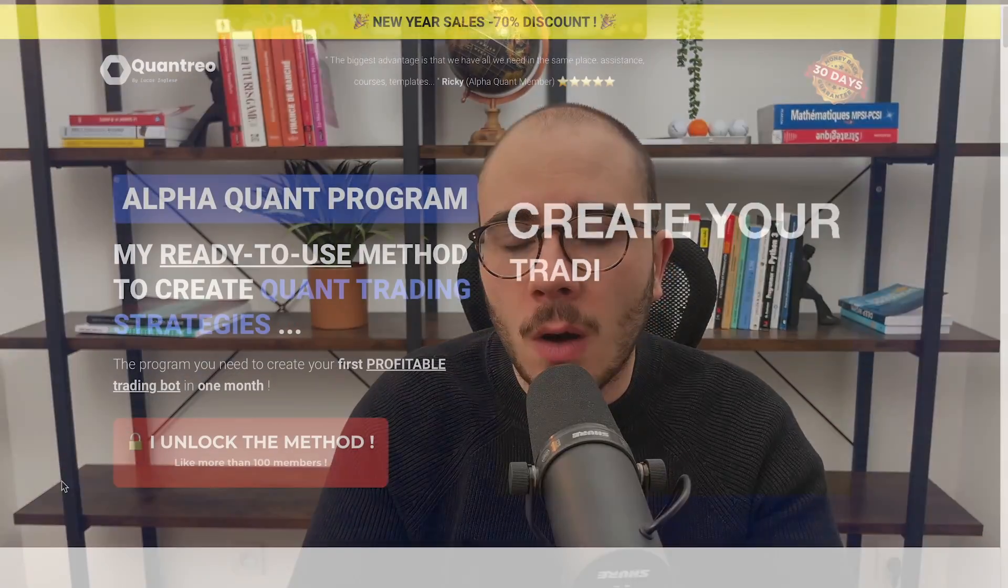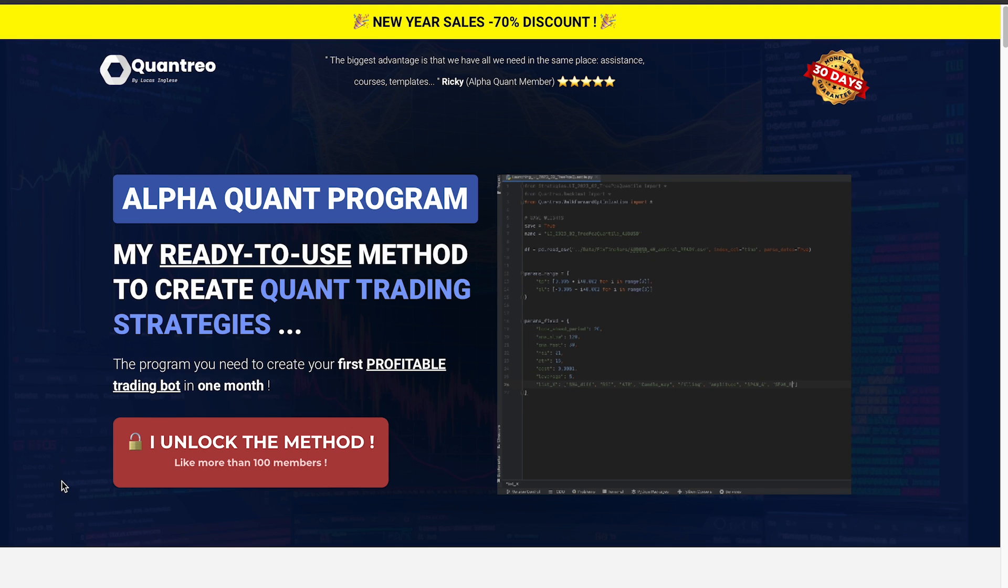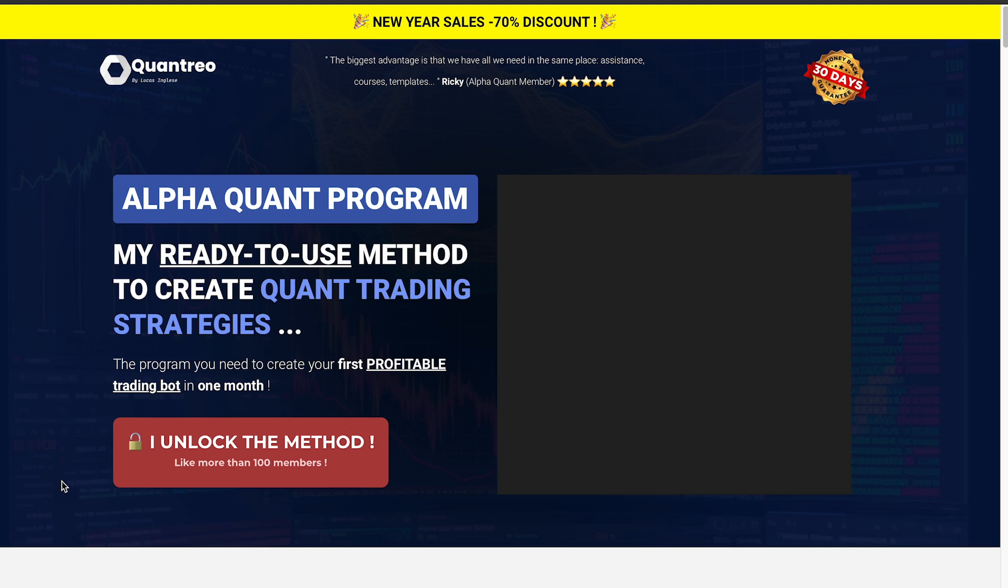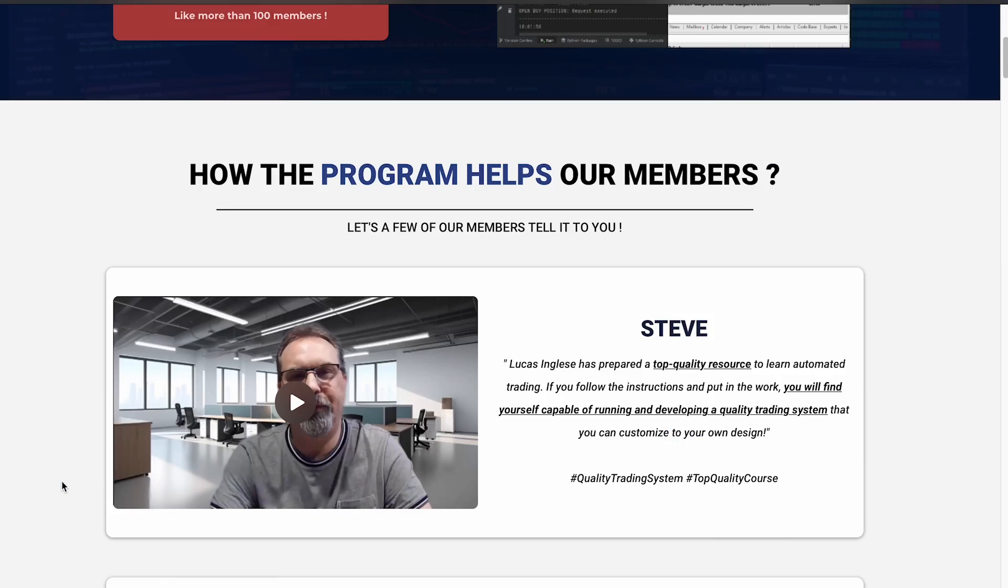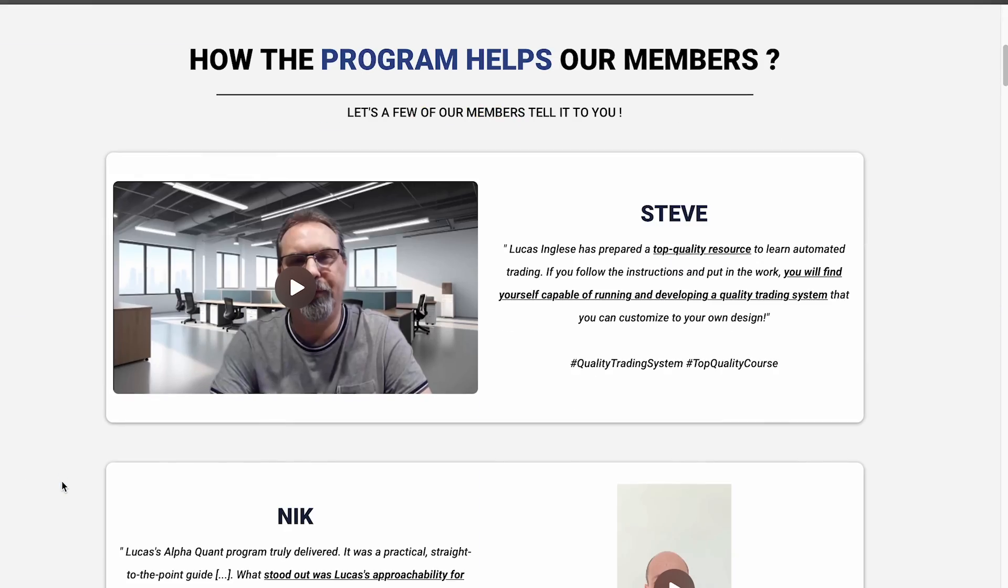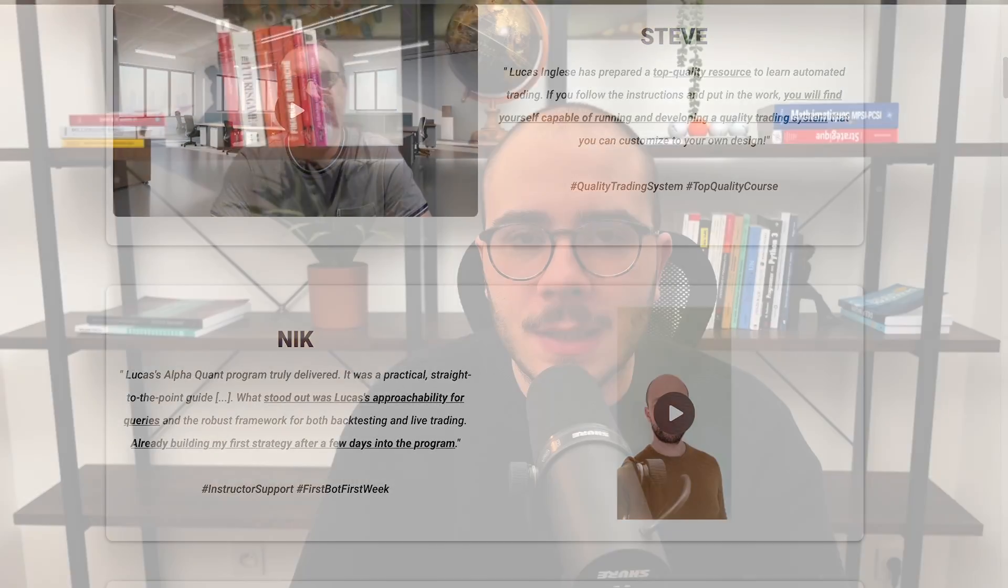If you are in the AlphaQuant program, feel free to ask any questions about this video in the private rooms. If you're not in it and are interested in taking your quant trading skills to the next level, feel free to take a look in the description because we have a 30-day money-back guarantee.